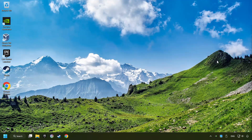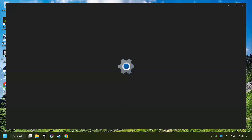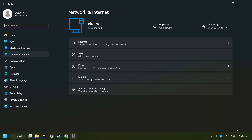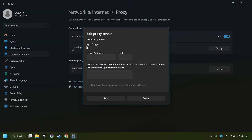Close the window, right-click Ethernet, and select Network and Internet Settings. Click Proxy, then click Setup. Turn off the proxy server, and save.